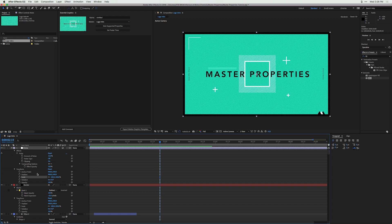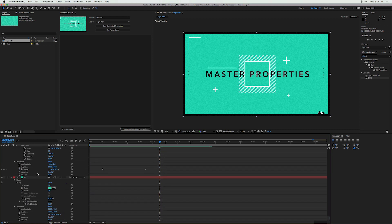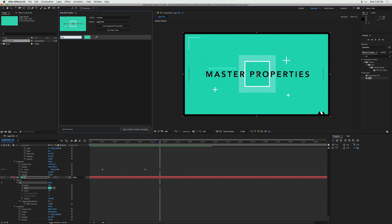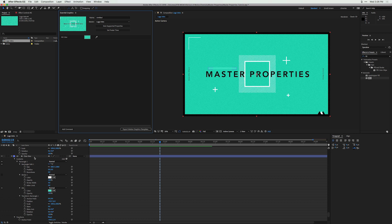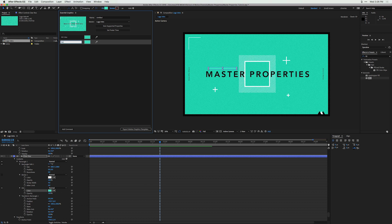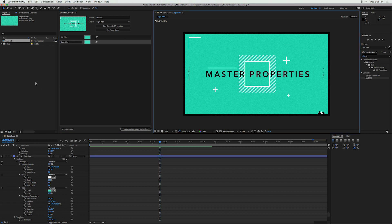If you want to learn more about using the Essential Graphics panel to edit After Effects compositions in Premiere Pro, go check out the Essential Graphics tutorial here on School of Motion. I'm going to scrub down to the background layer, drag up the color being generated from the fill effect, and call this 'BG Color.' Then I'll go to the clear box color and drag up that color, calling it 'Box Color.'